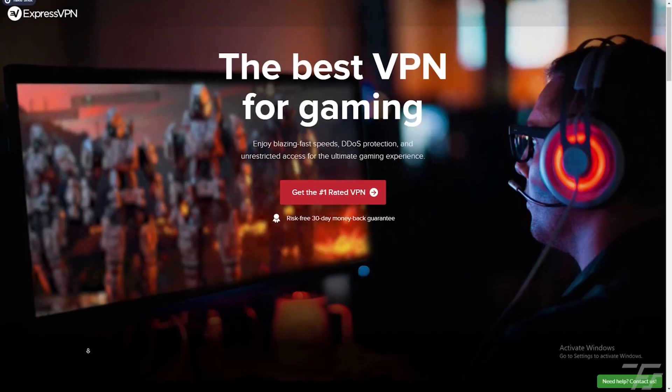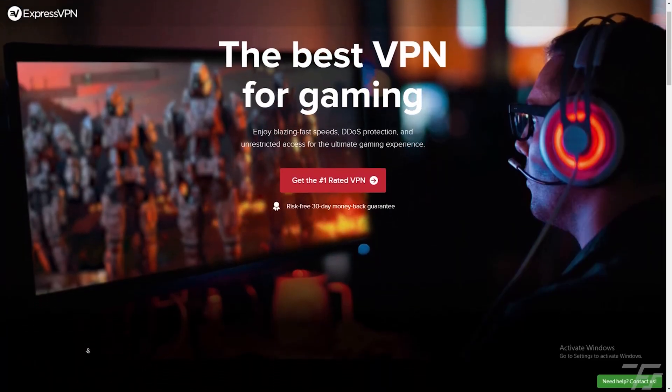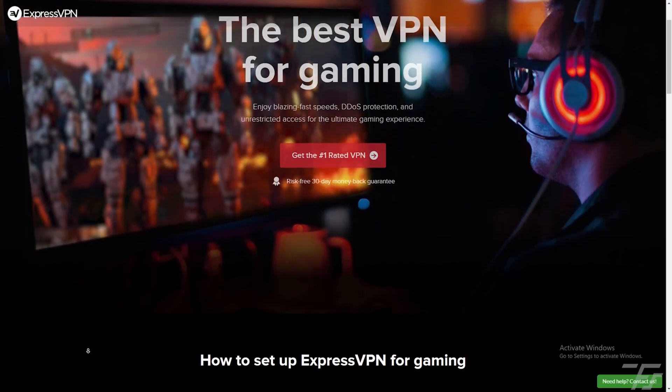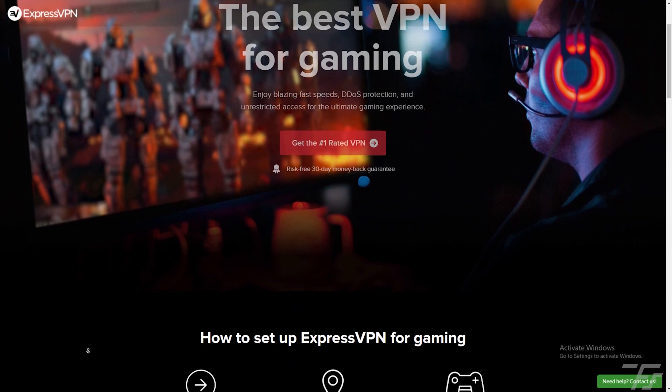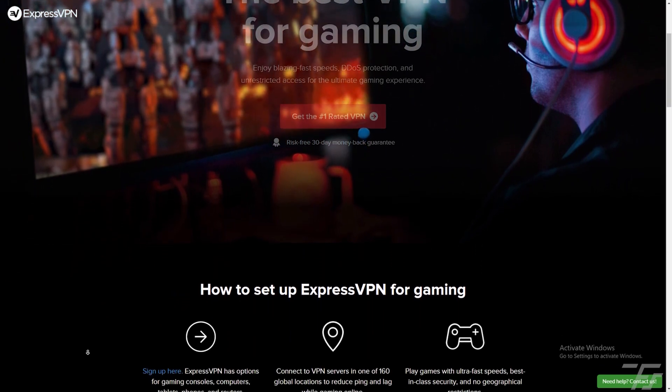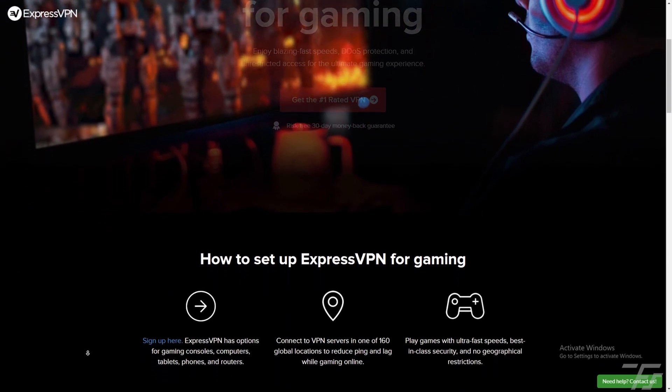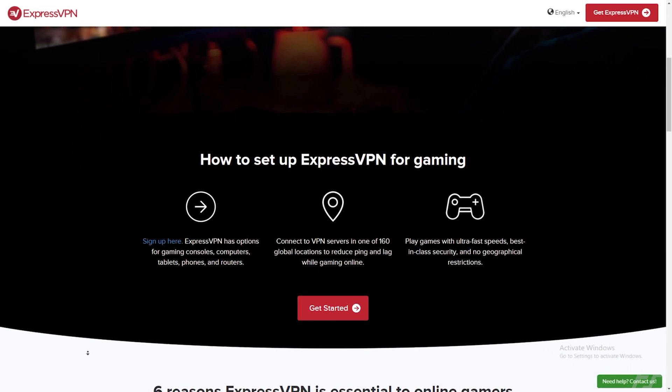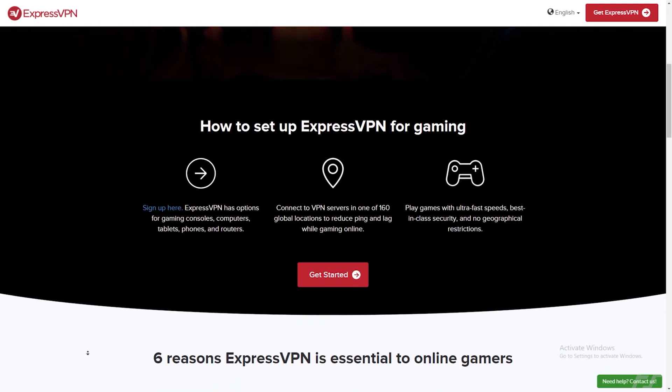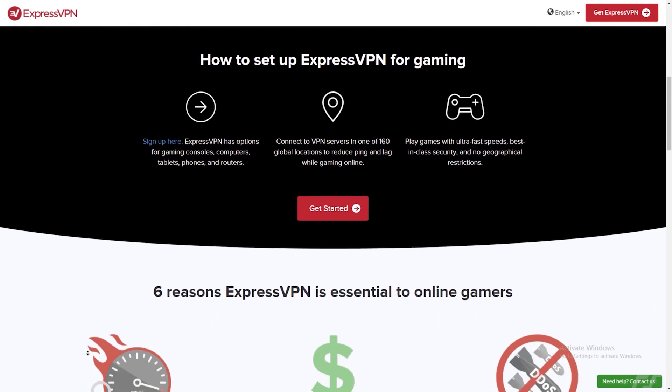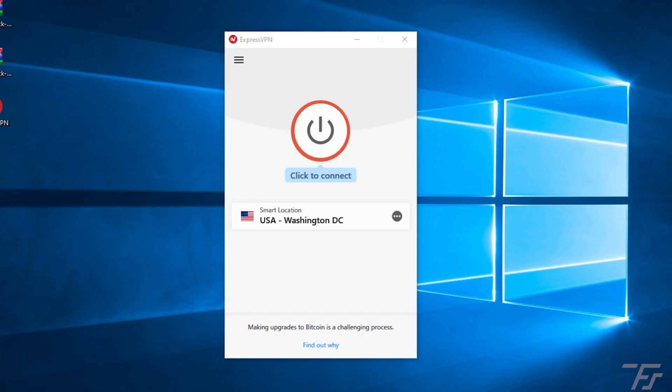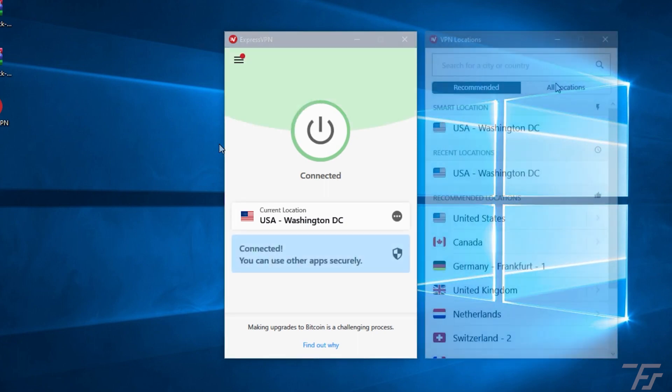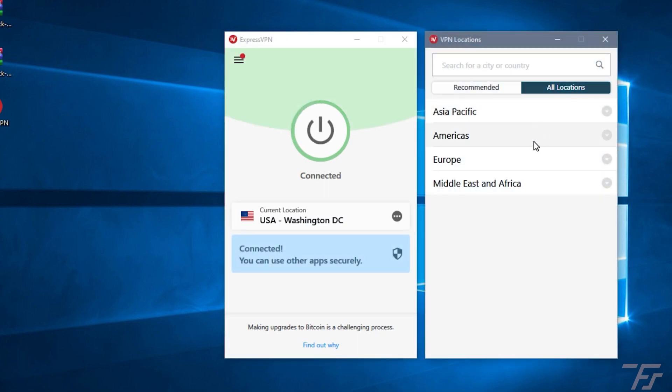Today's video is brought to you by ExpressVPN, the number one VPN provider in the world that gives you 100% privacy on your internet. Enjoy blazing fast speeds, DDoS protection, and unrestricted access for the ultimate gaming experience. You can get a risk-free 30-day money-back guarantee. It is easy to set up. Simply sign up for ExpressVPN, connect to the VPN servers in one of the 160 global locations to reduce ping and lag while gaming online.